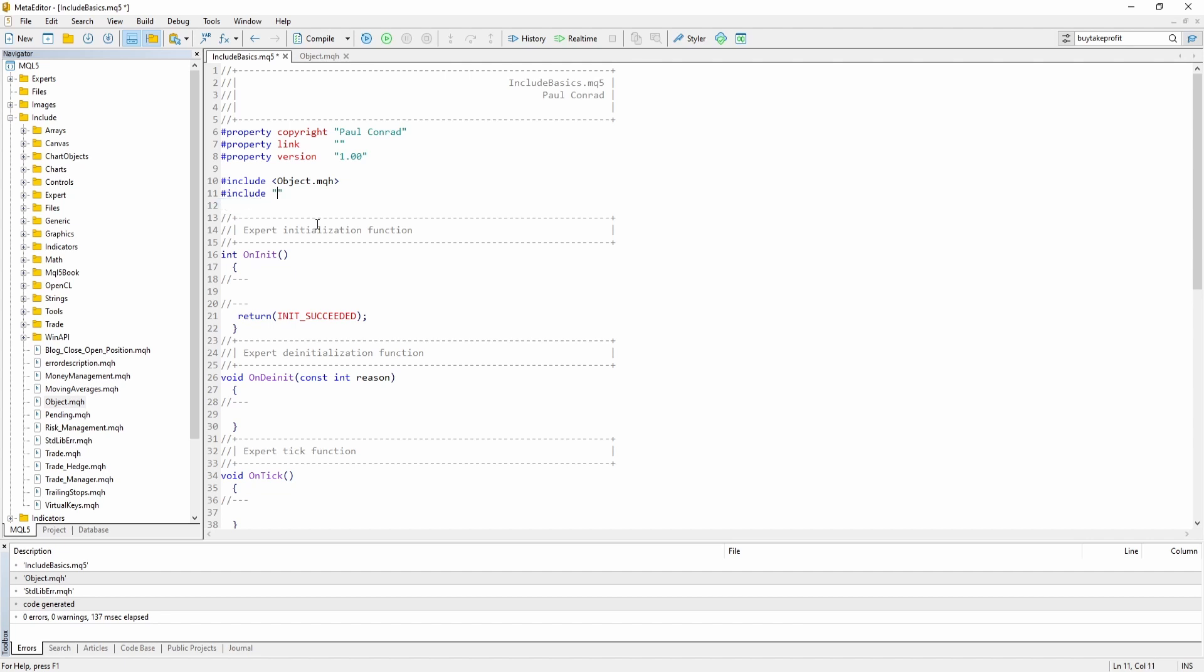To do so, you just write the name of the file .mqh inside quotation marks. However, this approach only works when the MQH file is stored in the same folder as your Expert Advisor or your Custom Indicator.